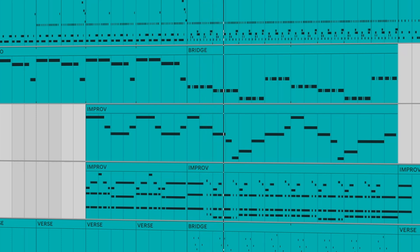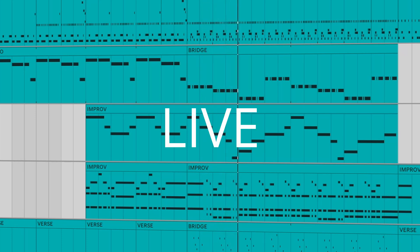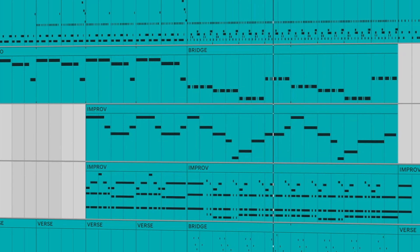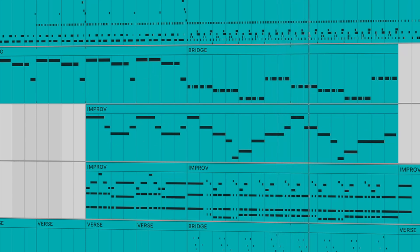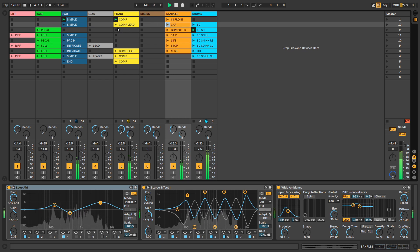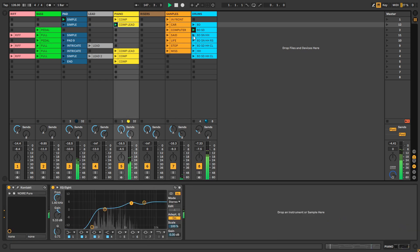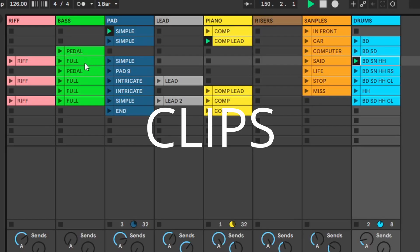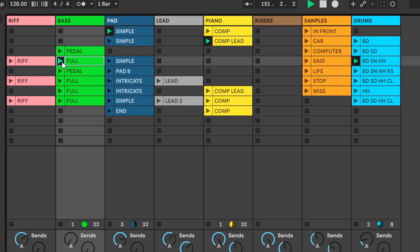Ableton Live — and I'll call it just Live from here on — offers the traditional linear arrangement tape-style recording and playback format. However, it stands out and was revolutionary at the time of its introduction because of the Session View. Session View is a grid-based representation of all of your musical ideas, called clips. A clip can be an audio sample, a loop, or a short MIDI sequence playing through one of the built-in devices or a VST instrument plug-in.